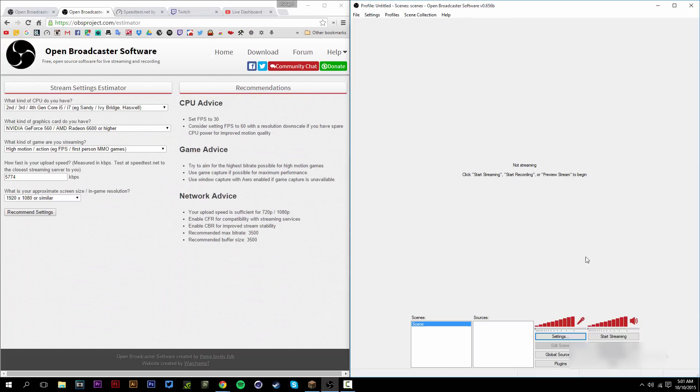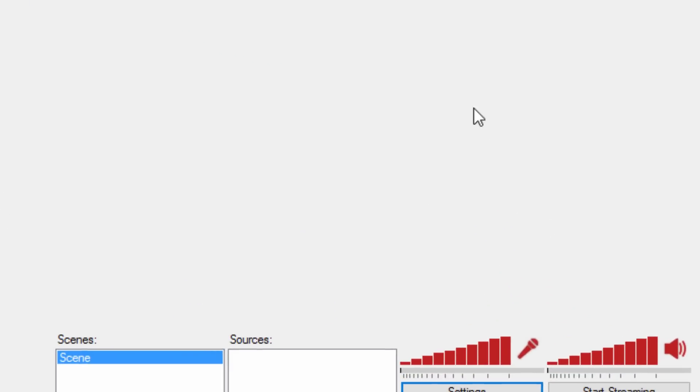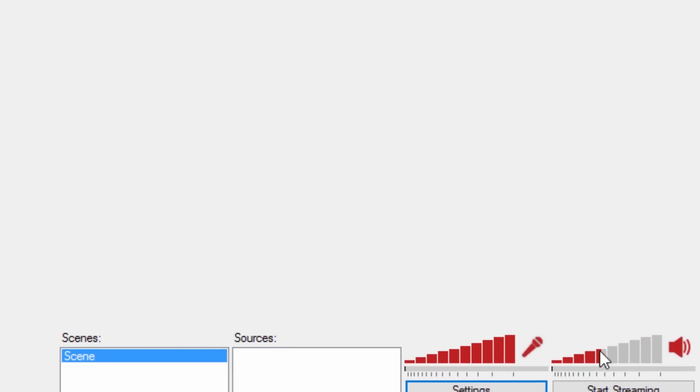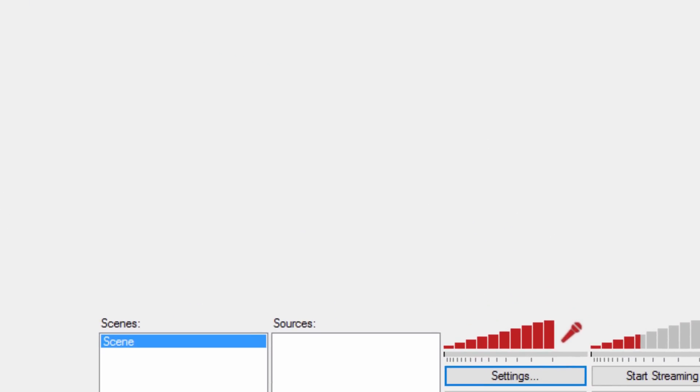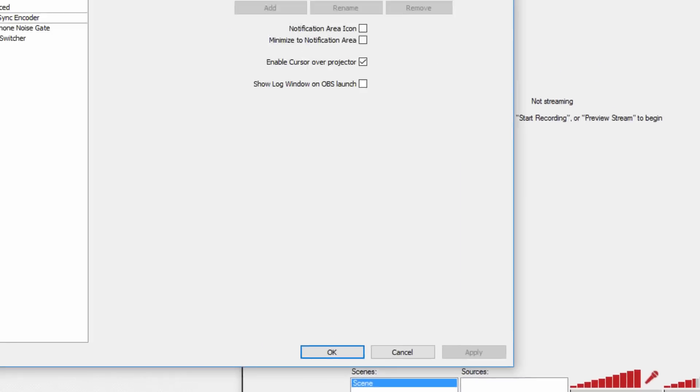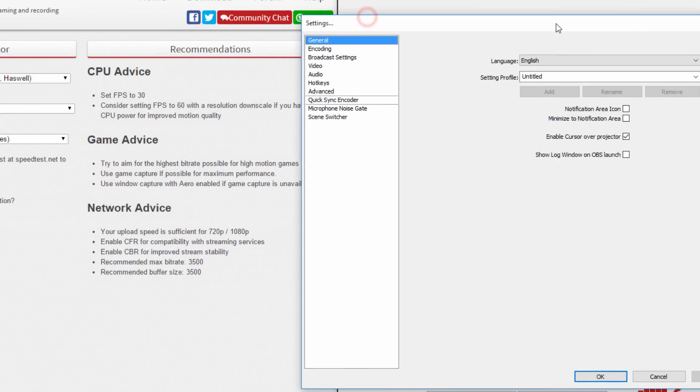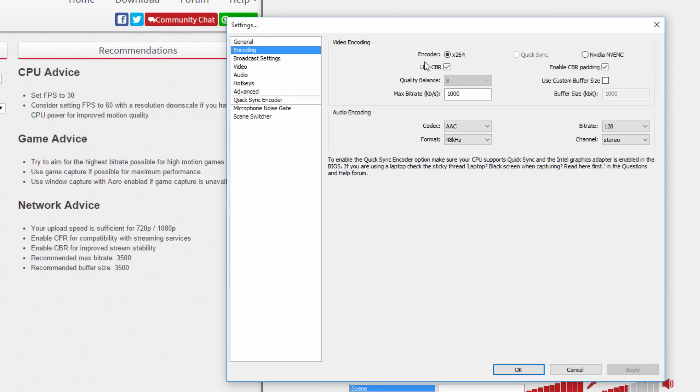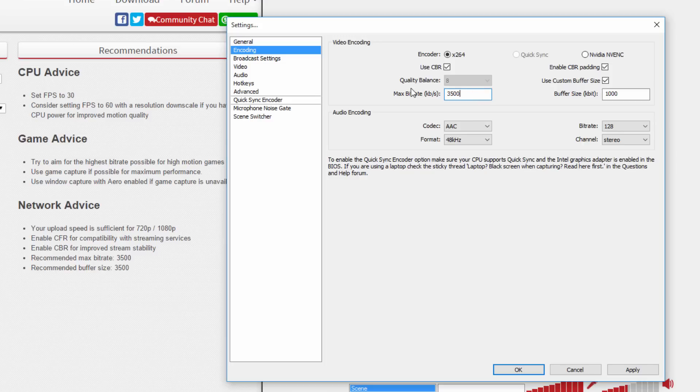Now open up OBS. It should look something like this. What I would do first is lower this right here—this is your game volume. Go to settings, then go to encoding. Make sure these are checked. We're going to change the max bitrate to 3500. I'm going to change it to that, but you should change it to whatever it says in the estimator. Make sure audio is on 128.